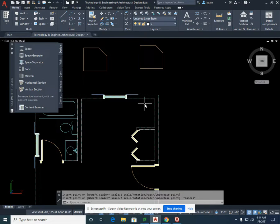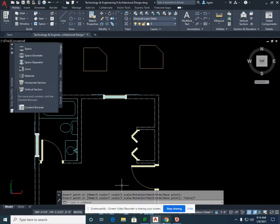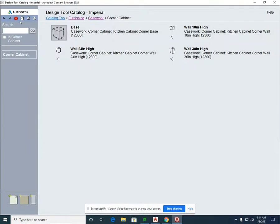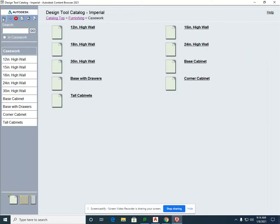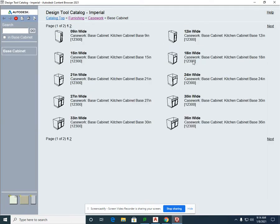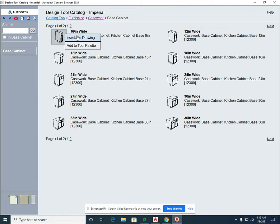We also want to pull out a 9-inch cabinet, which is going to fit very close, but we'll need some modification against this wall. We're going to go into the base cabinets and select 9. You'll notice all of our cabinets are divisible by 3, which is a standard in cabinet making.